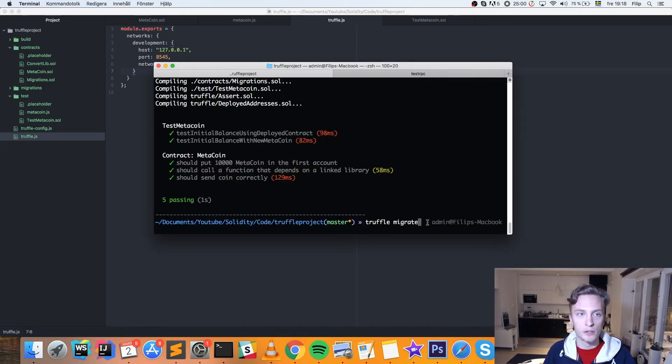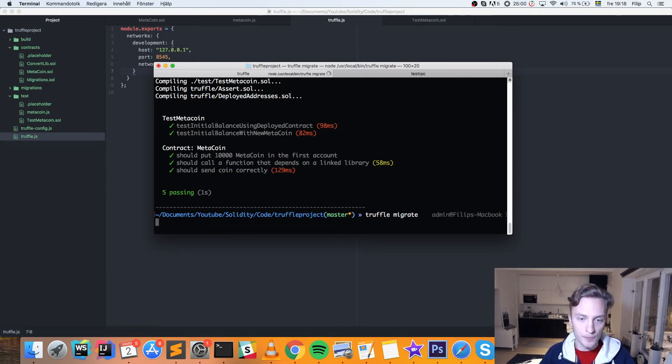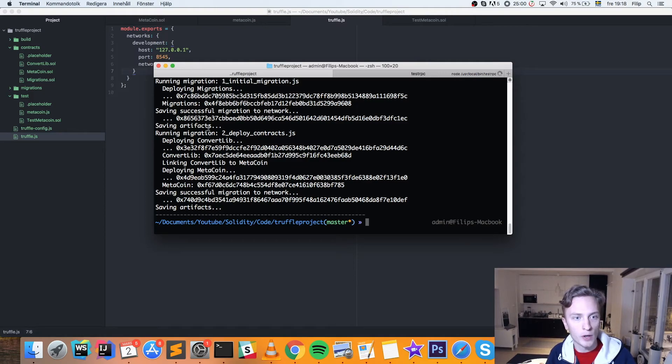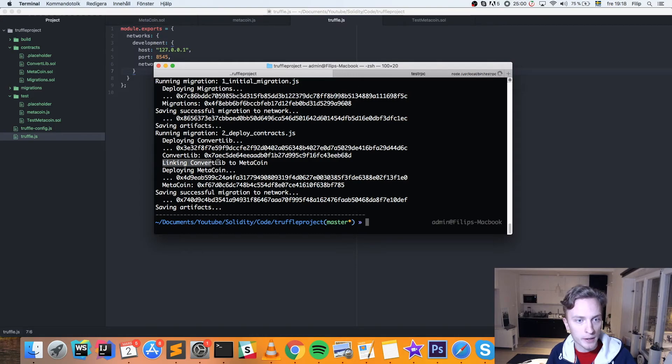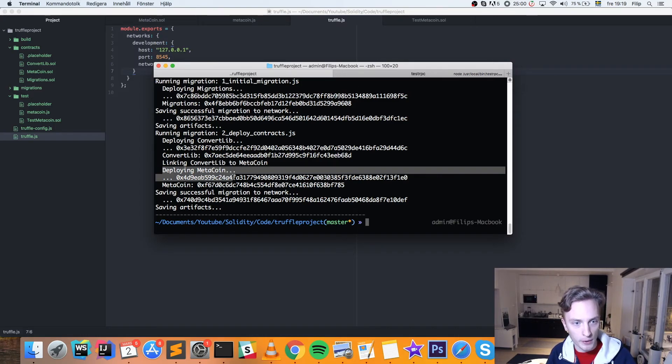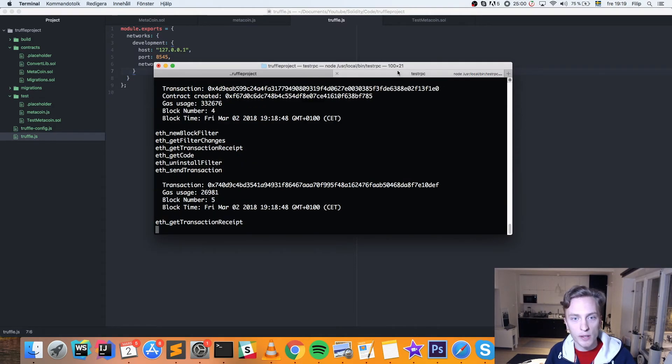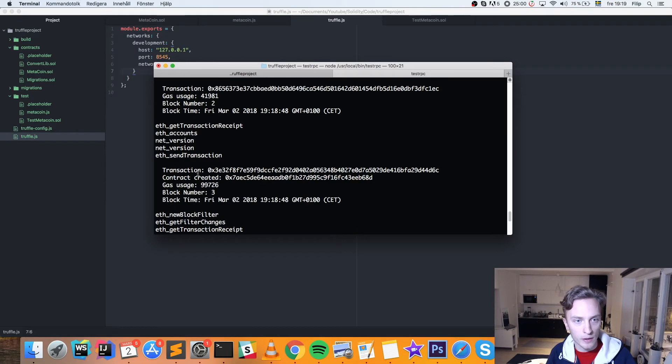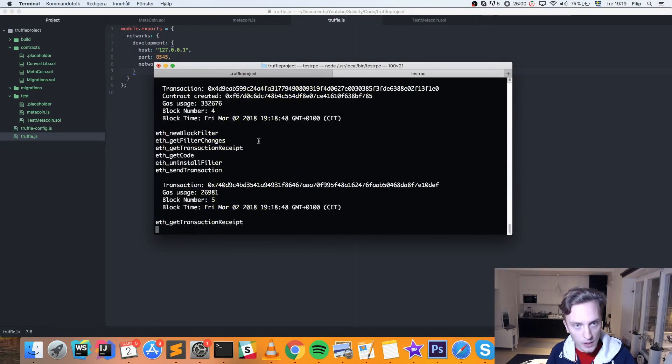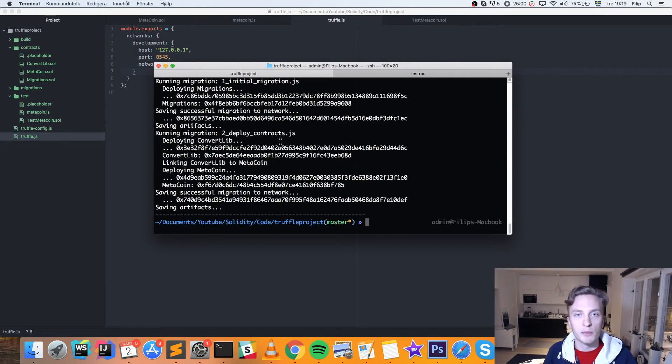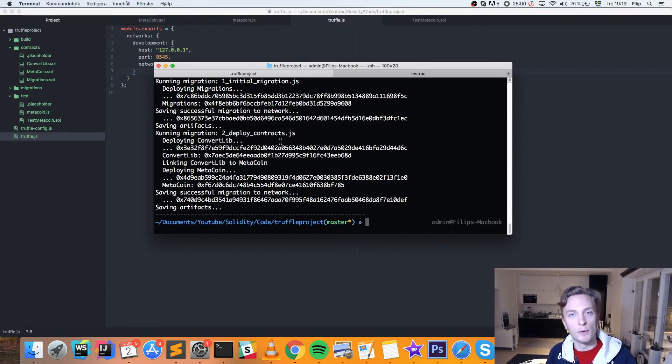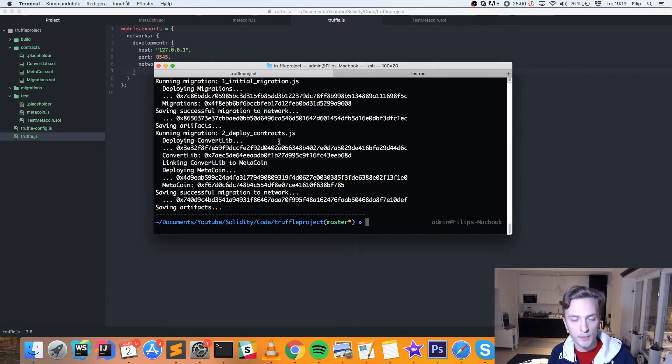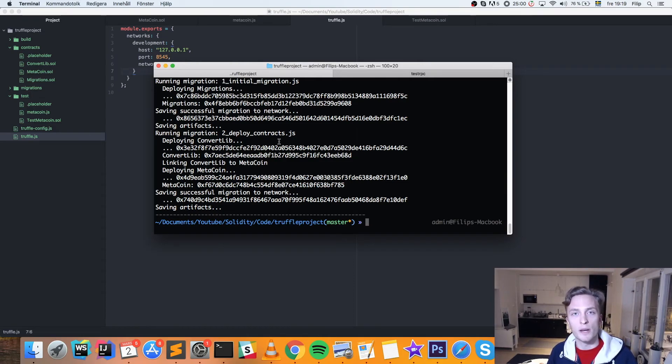And you can do truffle migrate command. So this will deploy all of our contracts, as you can see. To our little blockchain. It's deploying the convert library first. It's linking convert library to MetaCoin because of the dependency. And then deploying MetaCoin. And we can see here as well that we've had some transactions here on our local blockchain. So now we can interact with this contract just like we would with any other contract. And we've been building the actual front end for this in another video. Where I showed you the Web3.js and how you can interact with your contract. So you can now do that. The contract is up and running on your test RPC.